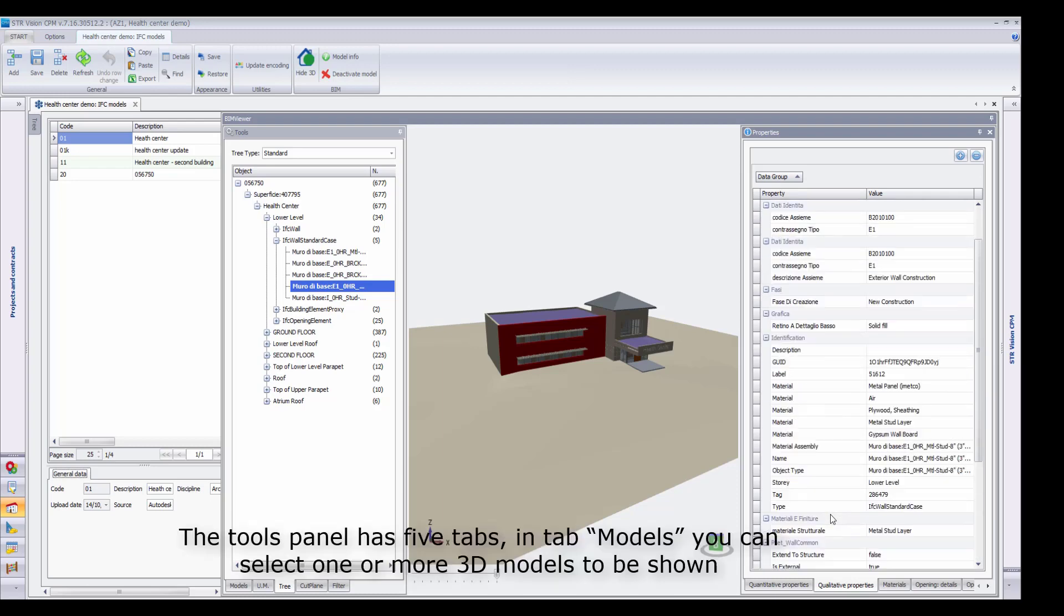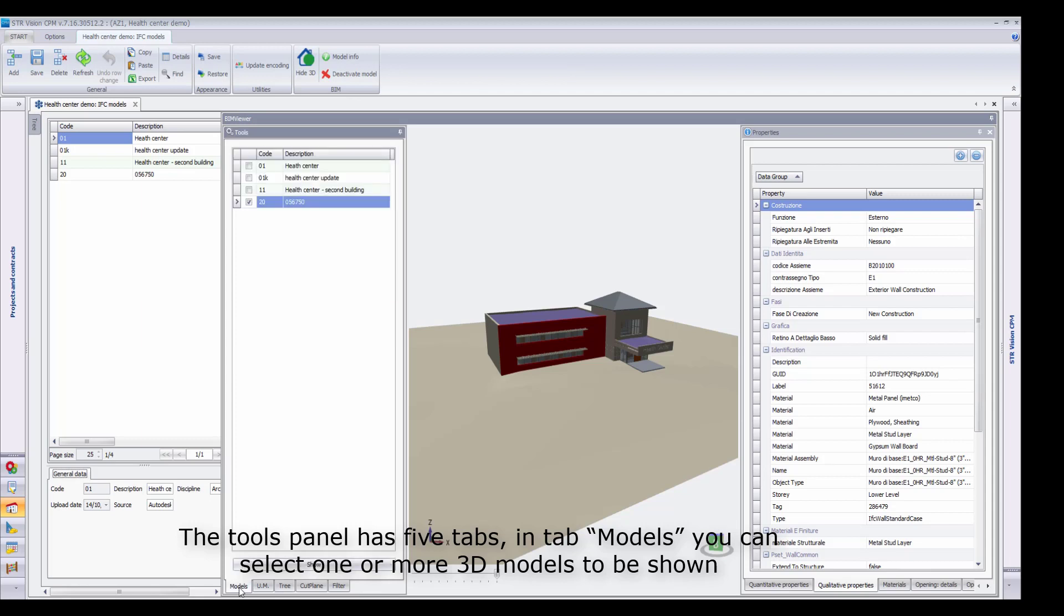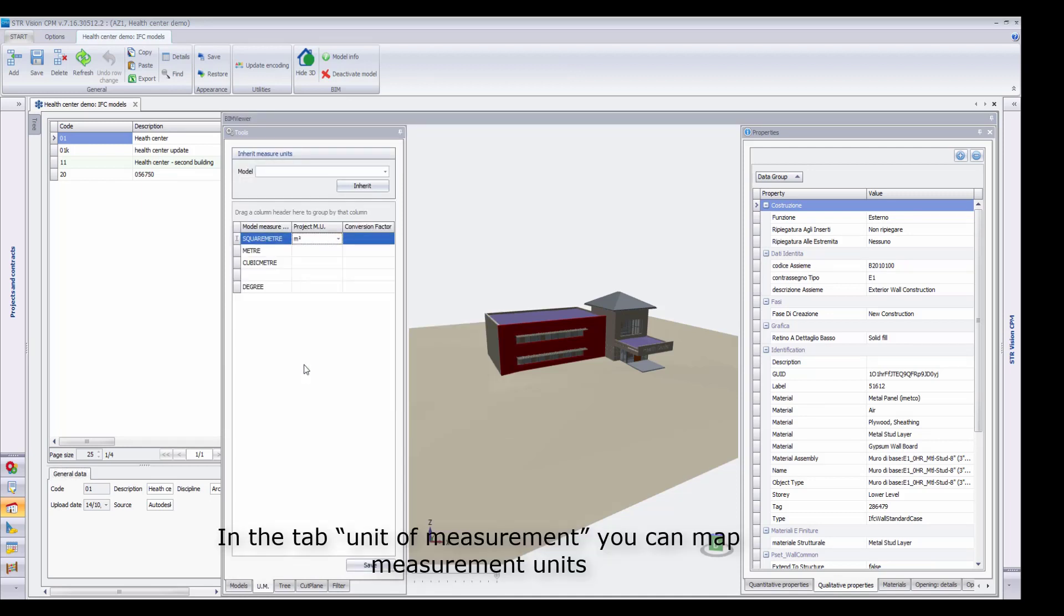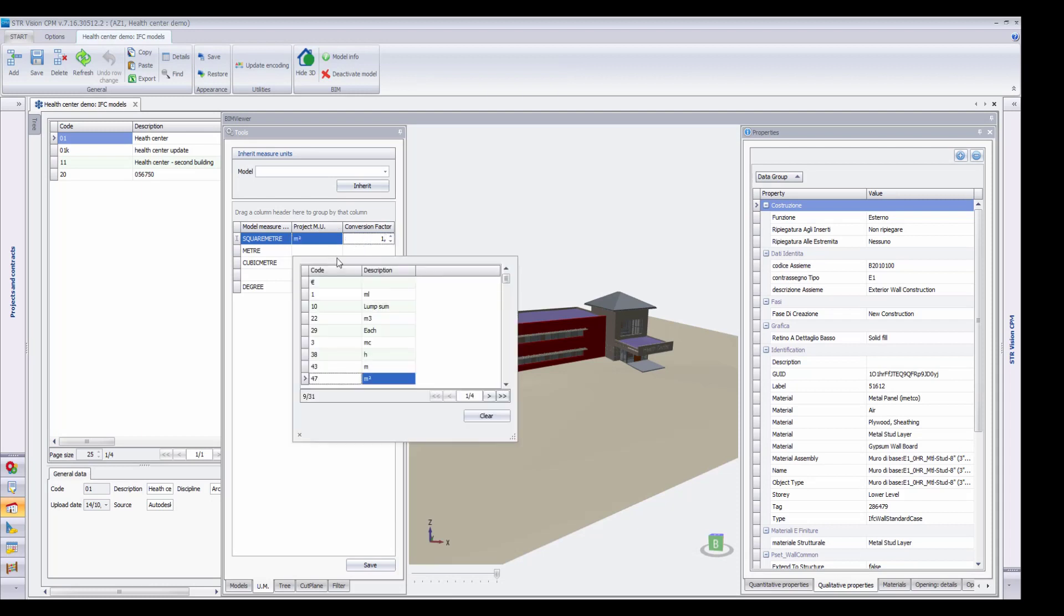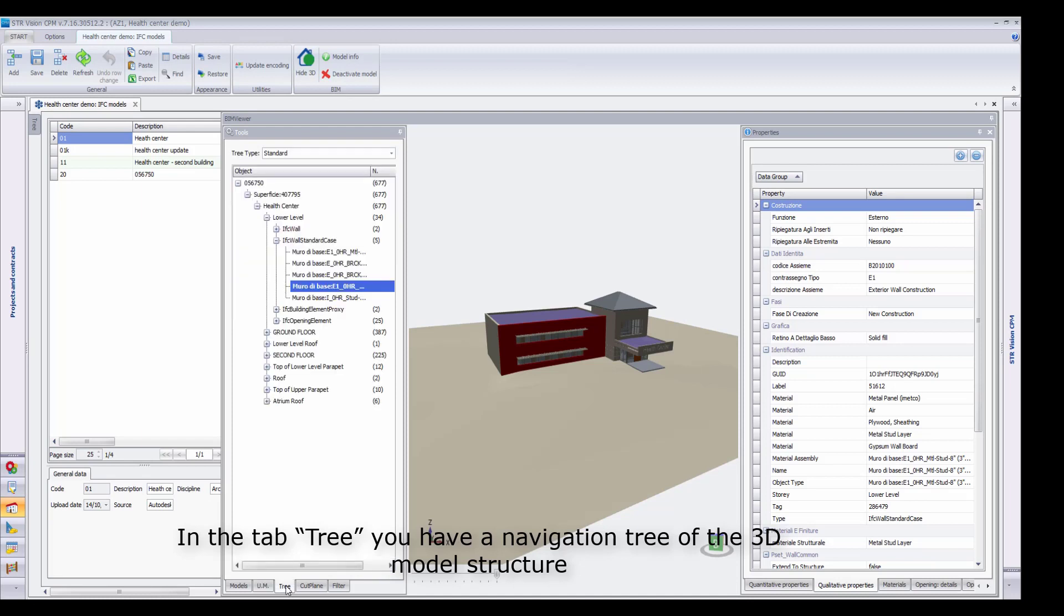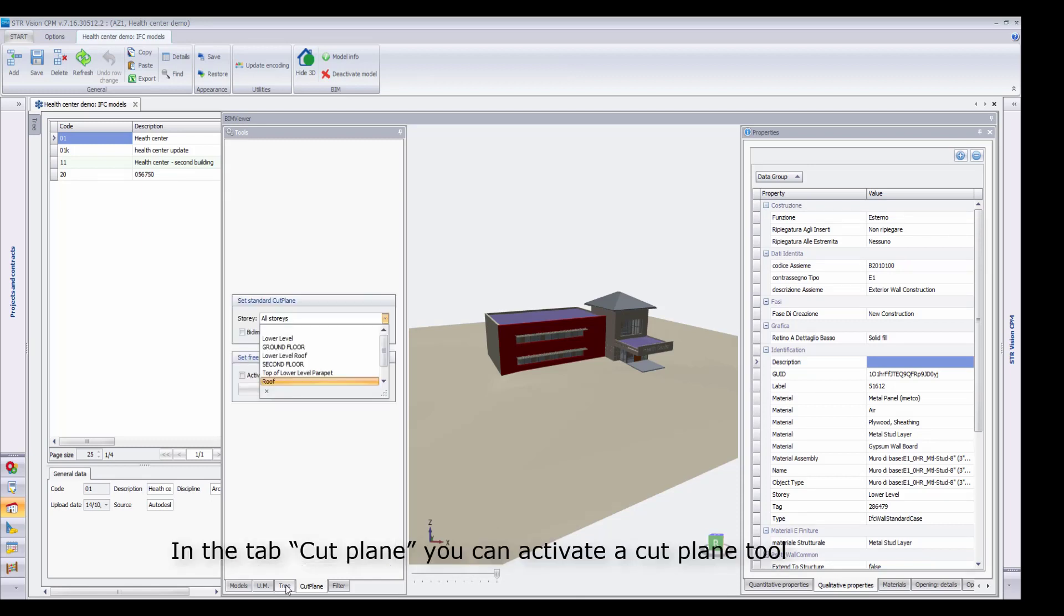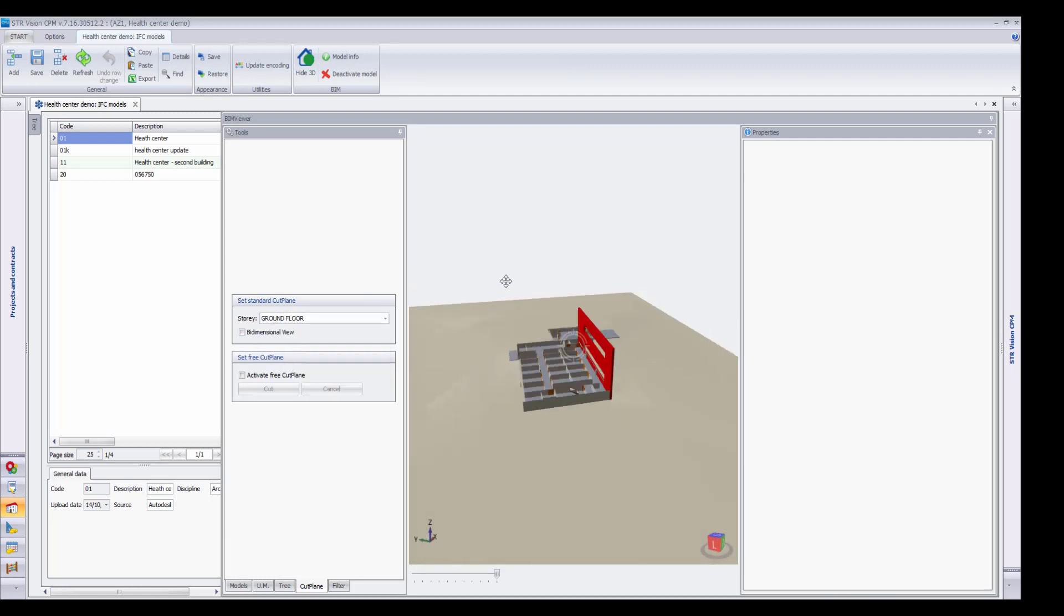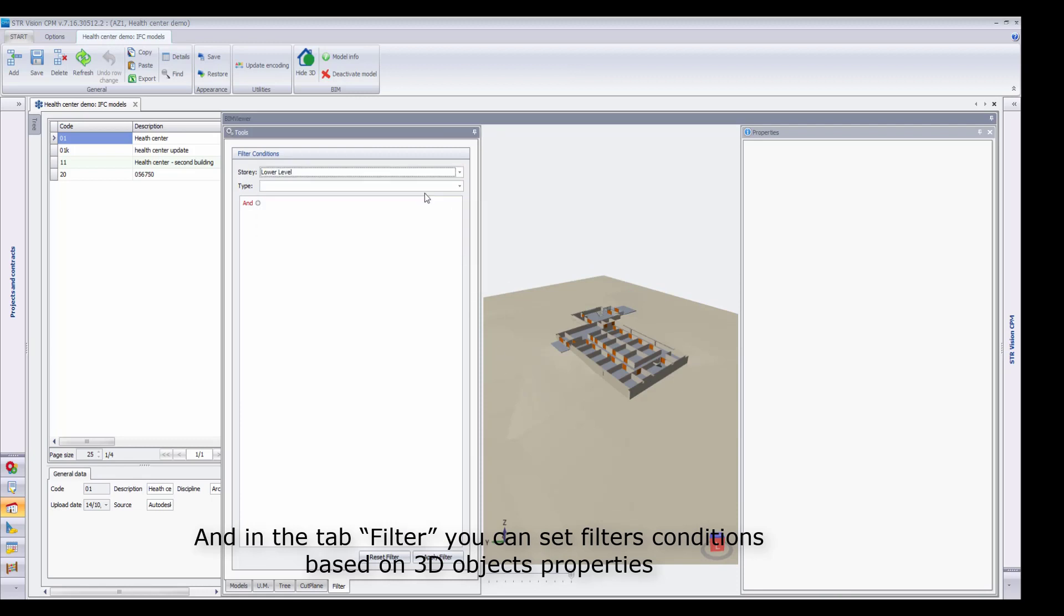The Tools panel has five tabs. In tab Models, you can select one or more 3D models to be shown. In the tab Unit of Measurement, you can map measurement units. In the tab Tree, you have a navigation tree of the 3D model structure. In the tab Cut Plane, you can activate a Cut Plane tool. And in the tab Filter, you can set filter conditions based on 3D objects' properties.